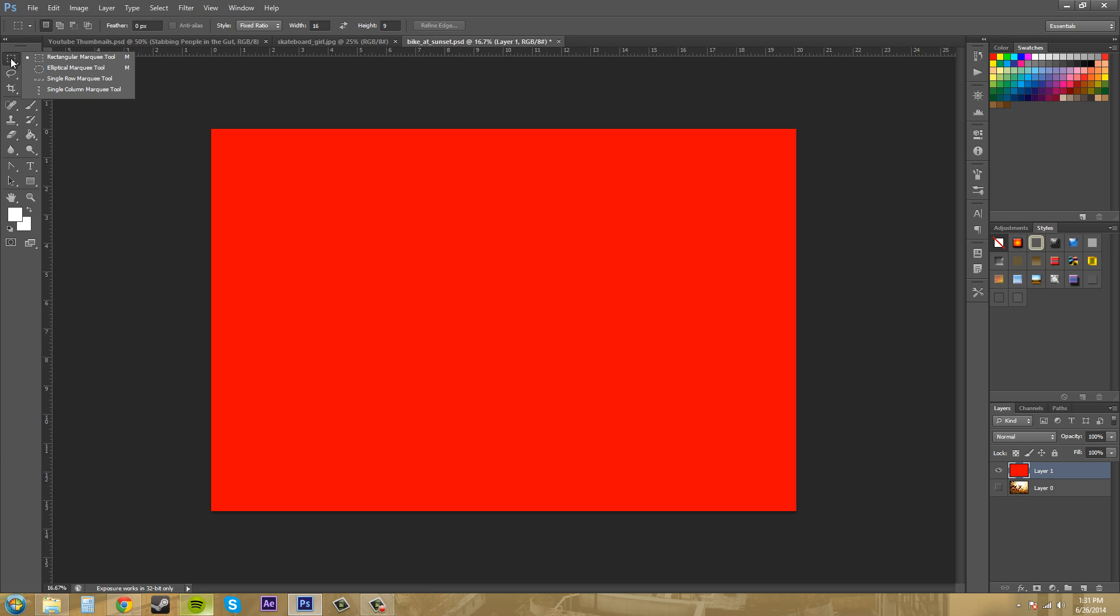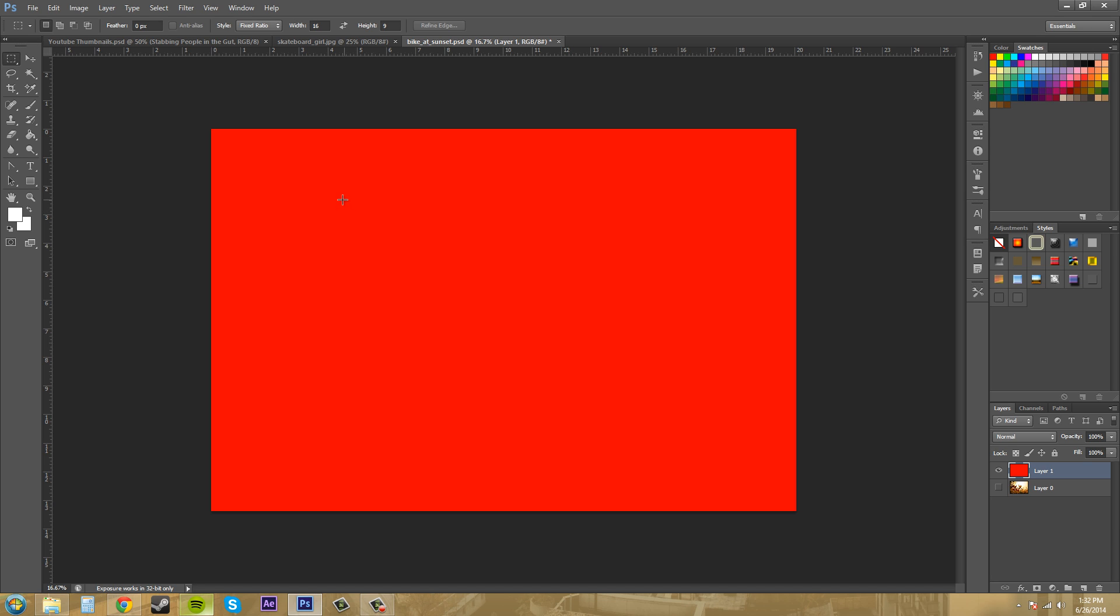Within the selection tools you got the rectangular marquee, elliptical marquee, and then the single row and single column marquee tools. So let's go ahead and use the rectangular marquee tool. Now what this does is it creates a rectangular or square selection that you can use to edit different parts of your photo.